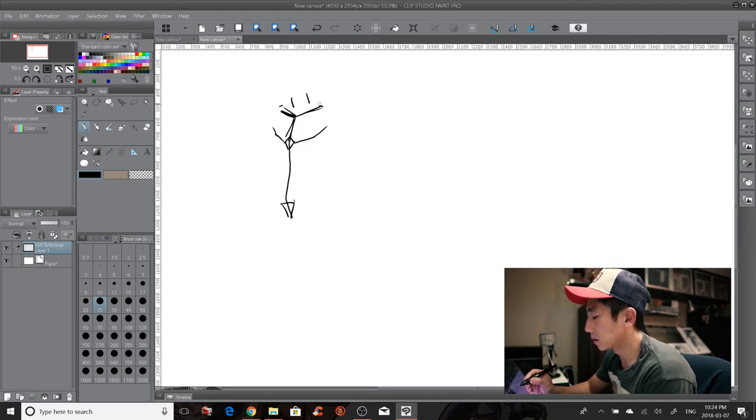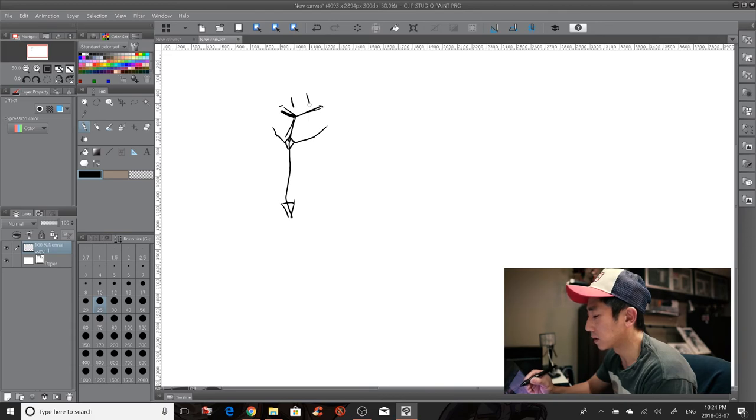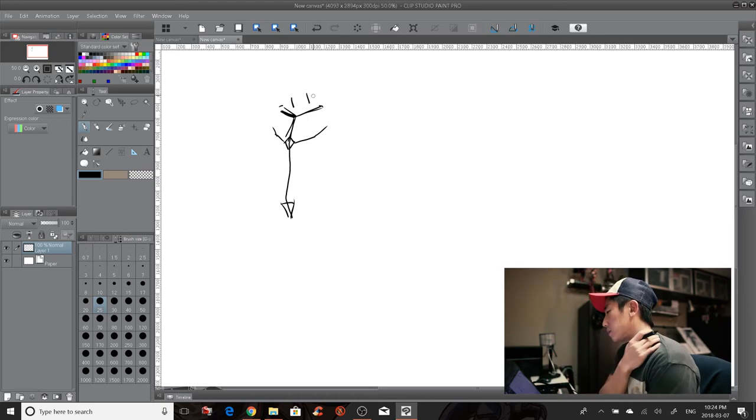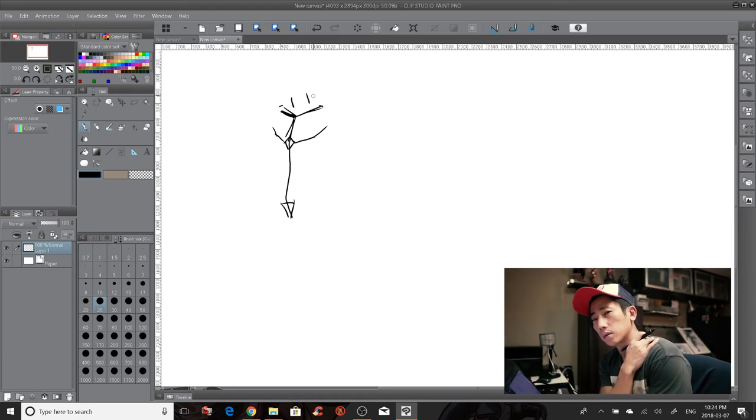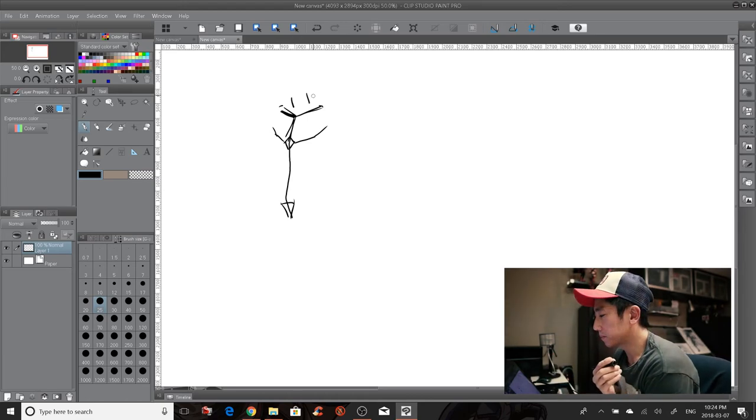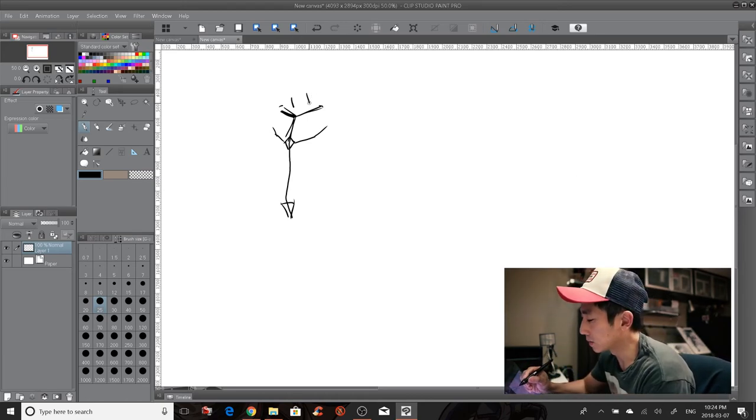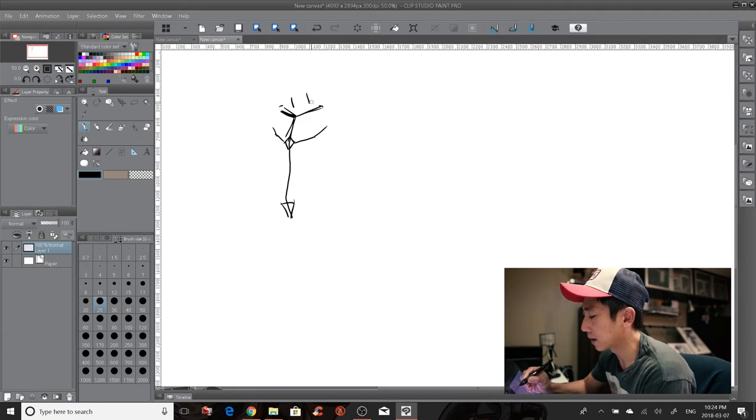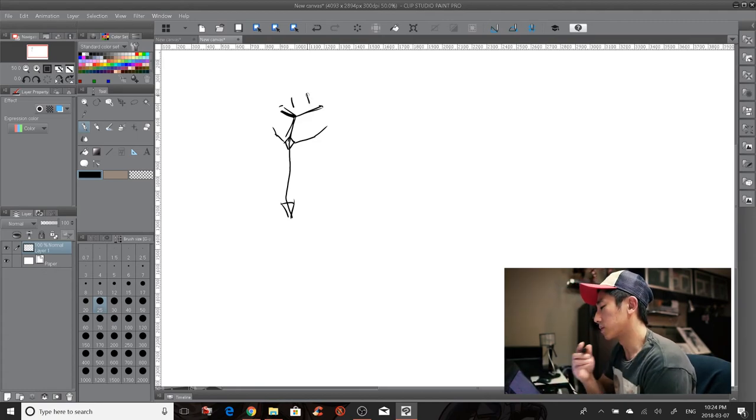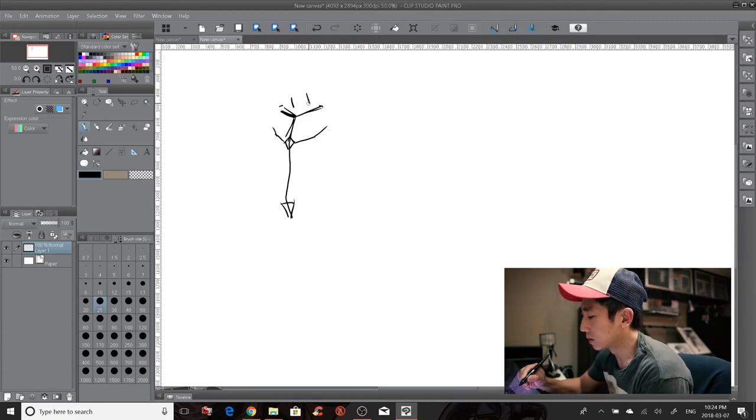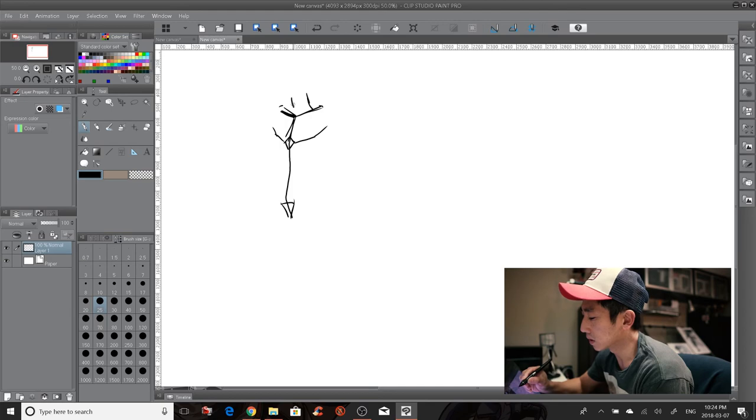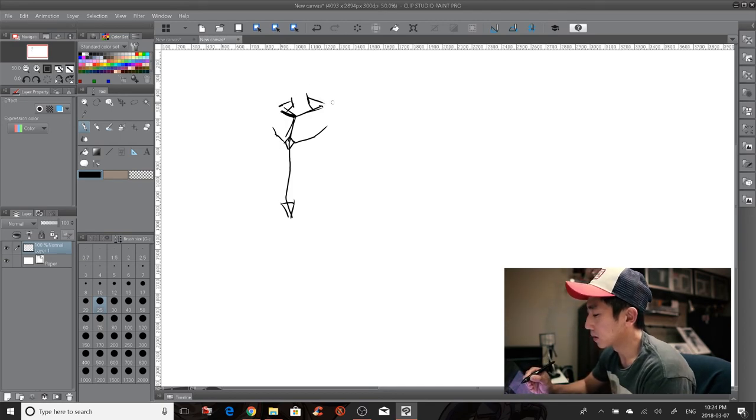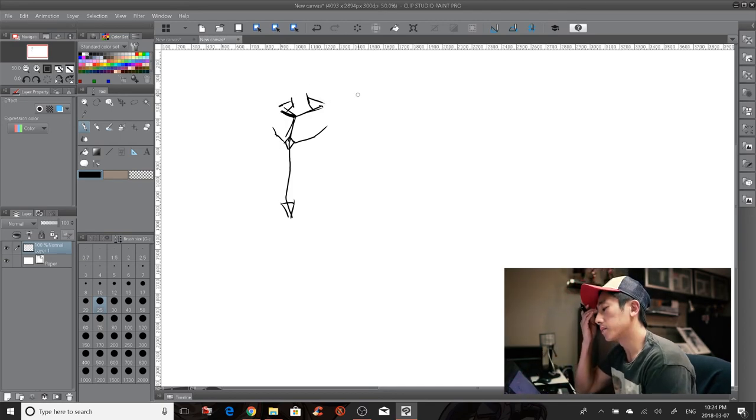So where the neck joins or meets up with the collarbone here, it doesn't really meet up, it just kind of hovers above. There are these muscles in the back called traps, right? And it's behind the neck, but it kind of creeps up towards the front as well. So take that and do this kind of thing. And that'll be that.